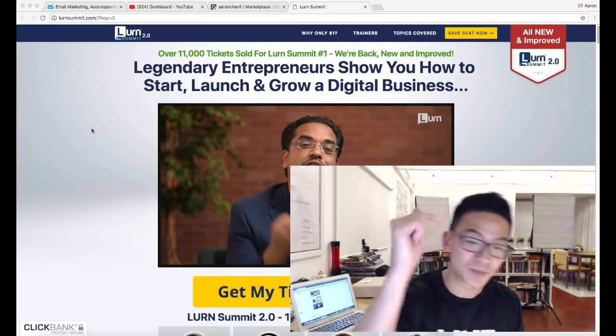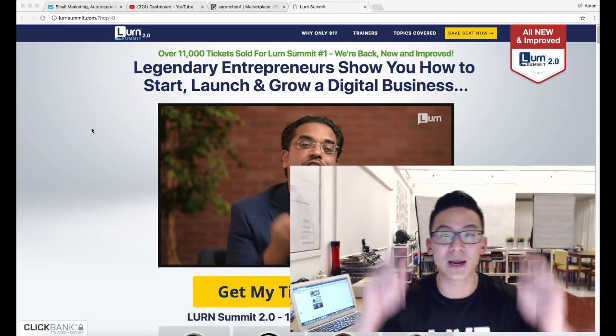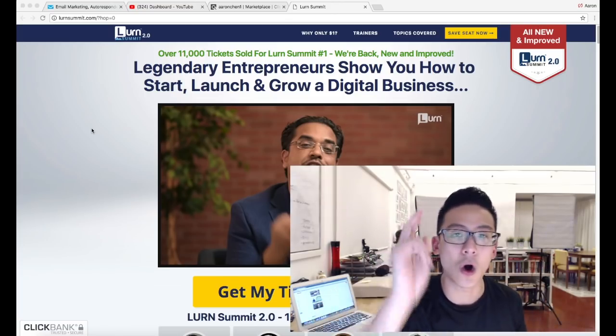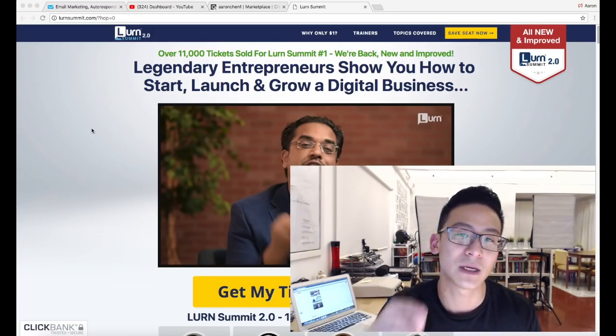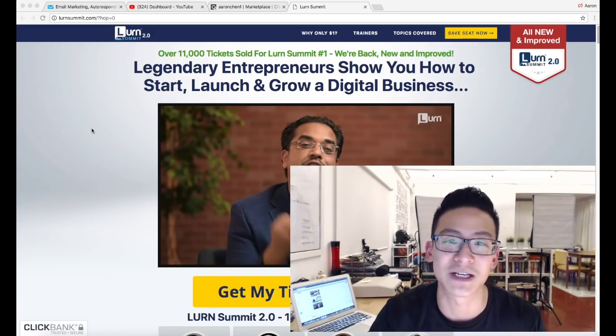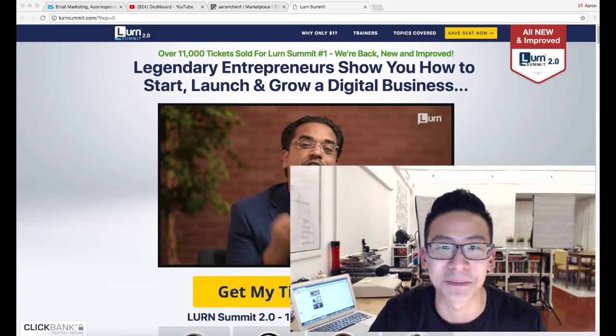If you want to check it out, click on the link below. My name is Aaron Chen — all the best in your business, good luck, make sure you take massive action, and speak to you soon. Take care.